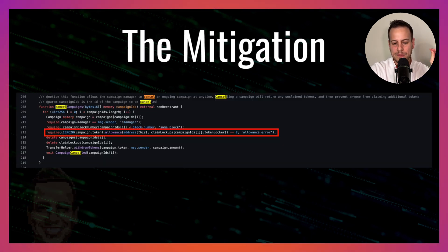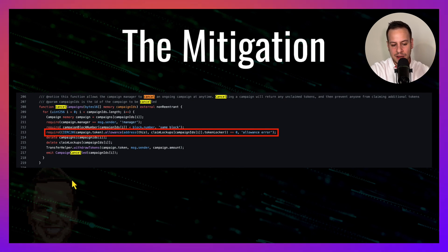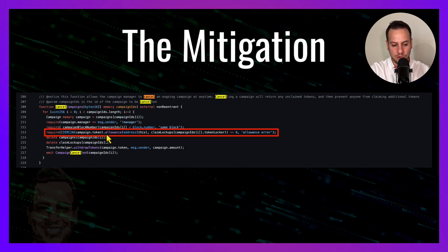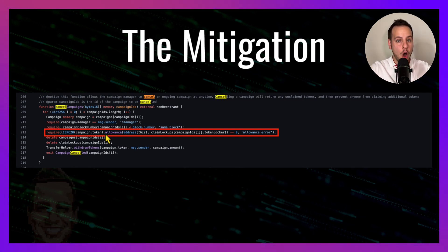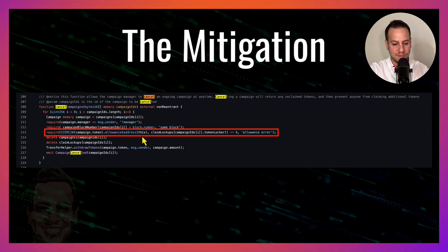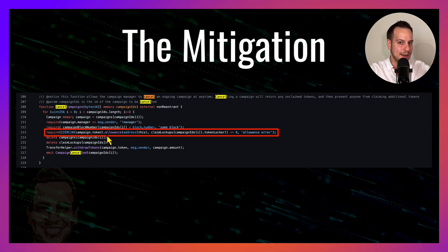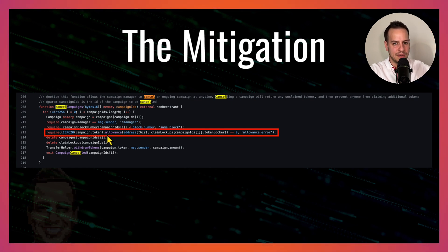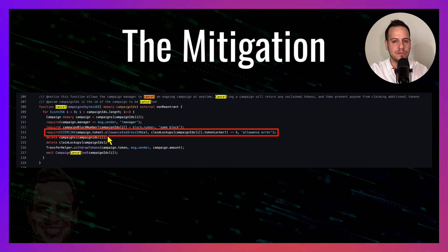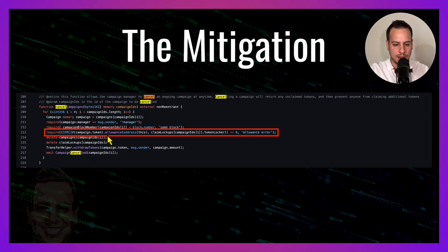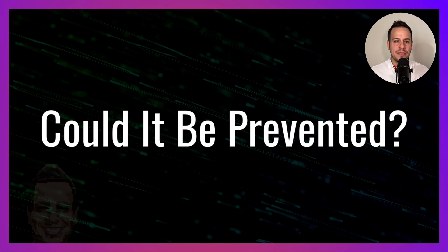That's exactly what the attacker did and stole 44 million dollars from the smart contract. The mitigation is very simple and very straightforward. Just when you cancel the campaign, obviously revoke the approval, change it to zero. This just this line over here could have prevented this catastrophic 44 million dollar hack.